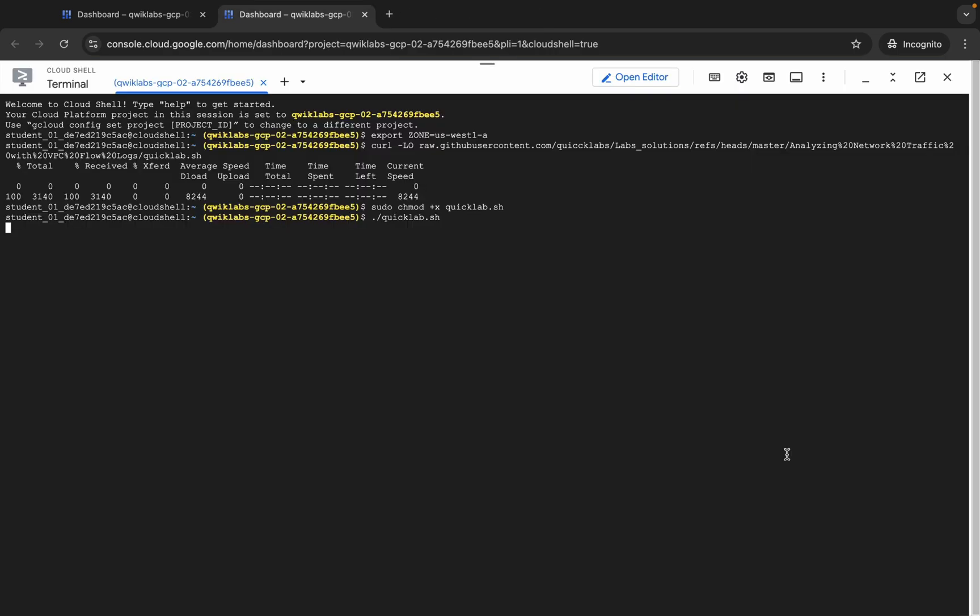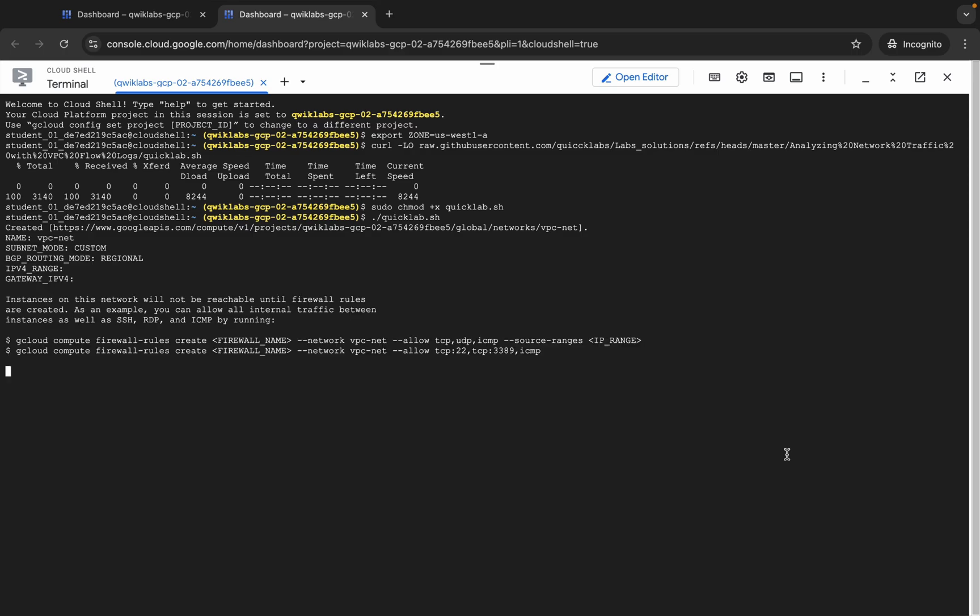Now just wait for this command to execute. Once it's done, you are done with 90% of the lab. We have one task to perform manually, so wait for that. Make sure your laptop does not go to sleep, otherwise your Cloud Shell will disconnect and you might face errors.